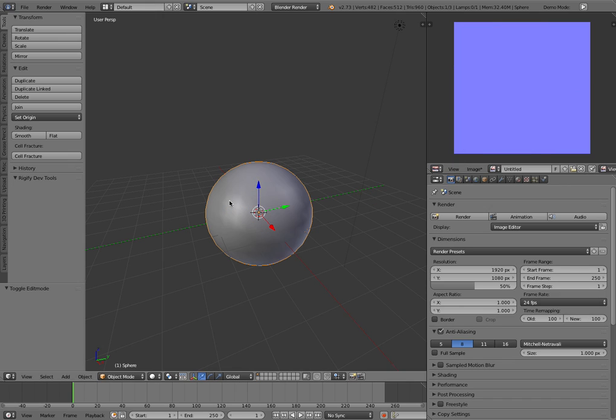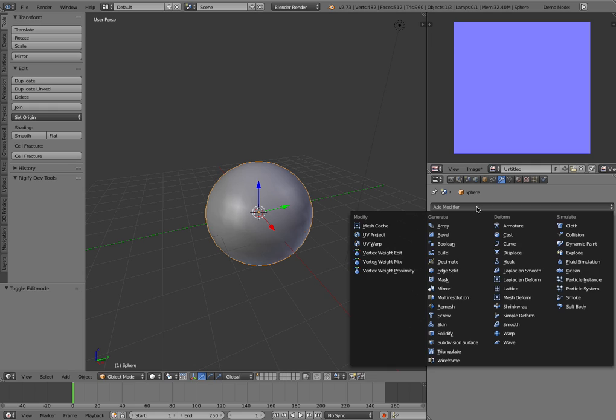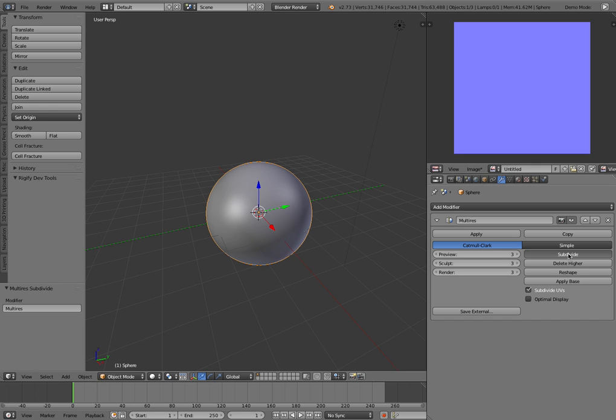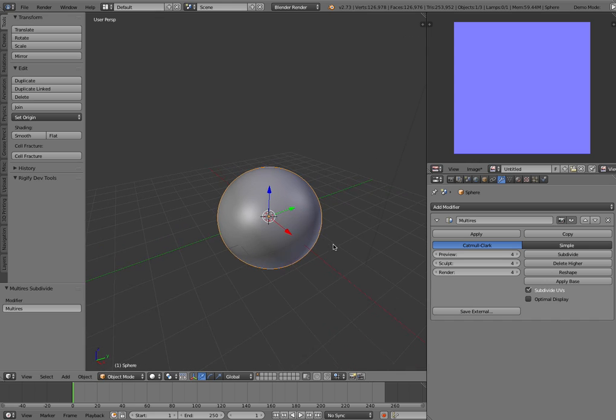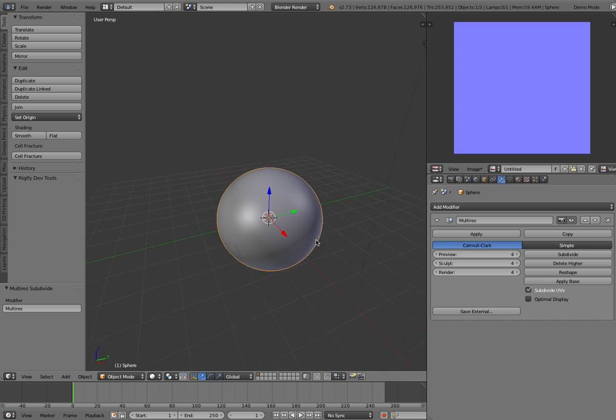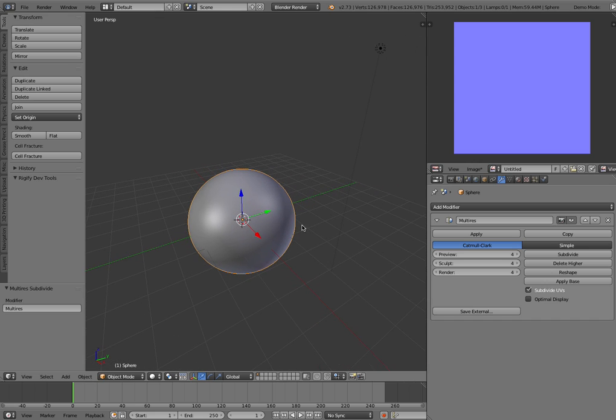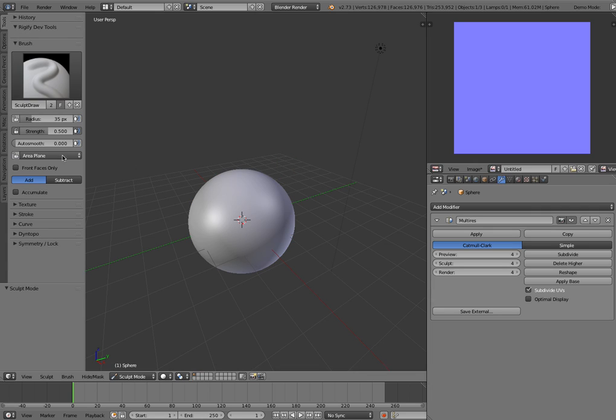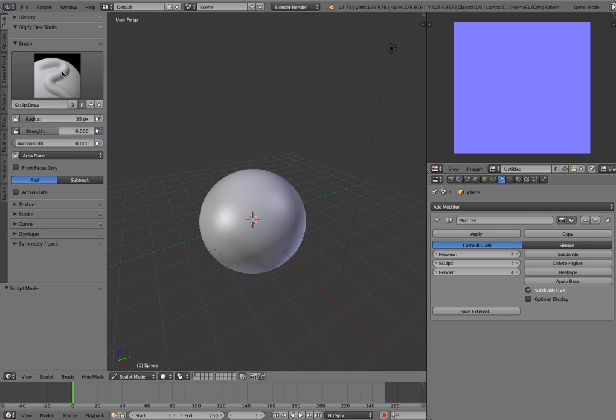Let's go back to Object Mode, go back to our Modifier tab, and add a multi-resolution modifier and subdivide it. For what we're doing here, I'm going to do it like 4 is enough. I usually use 6 for creating light detail on creatures and stuff. Go to Sculpt Mode, tab into Sculpt Mode, and then just go ahead and start sculpting on here.